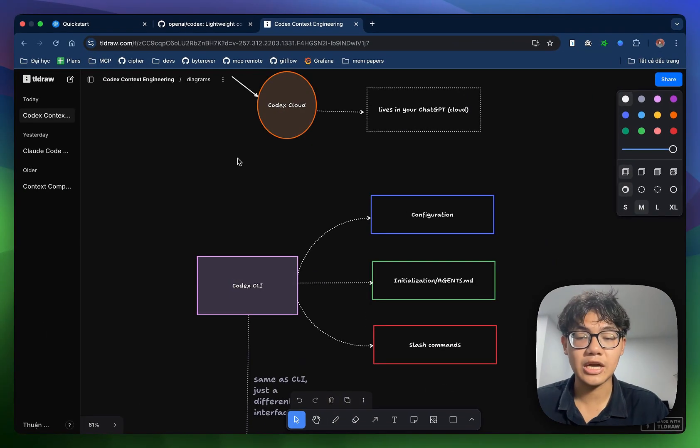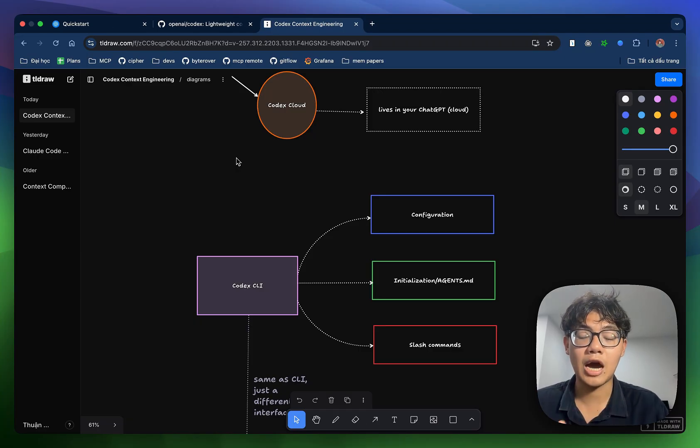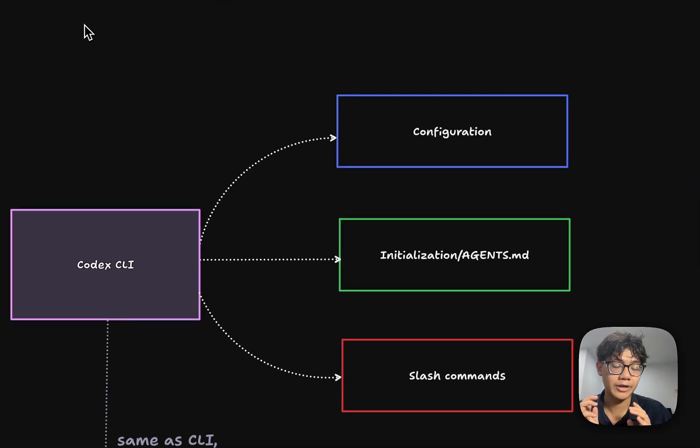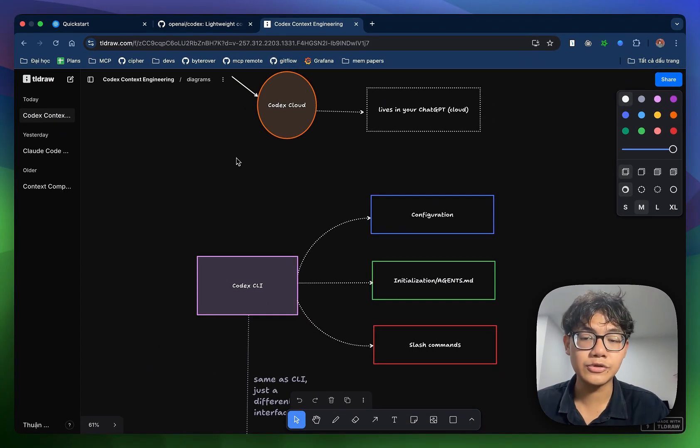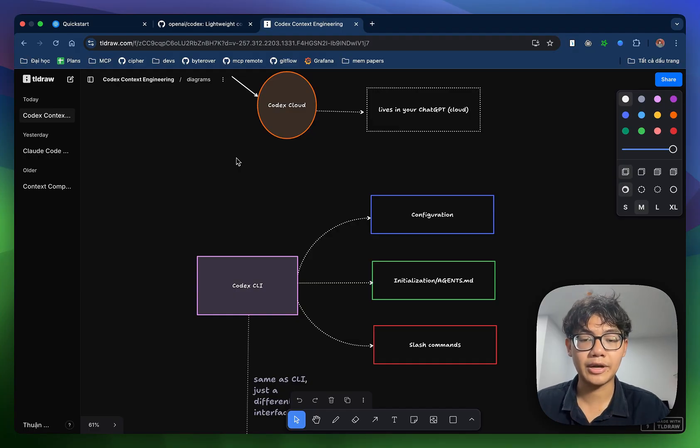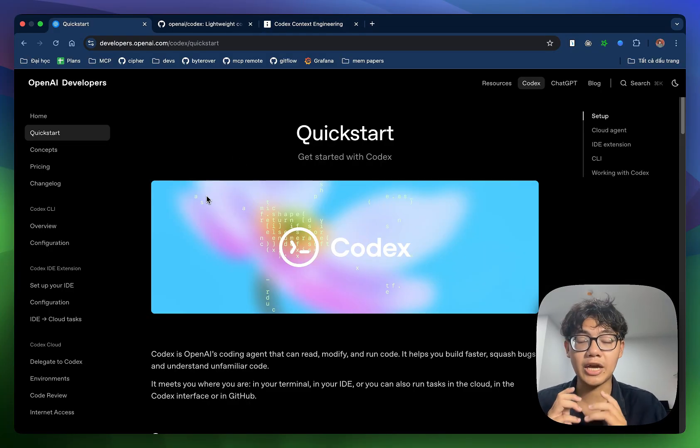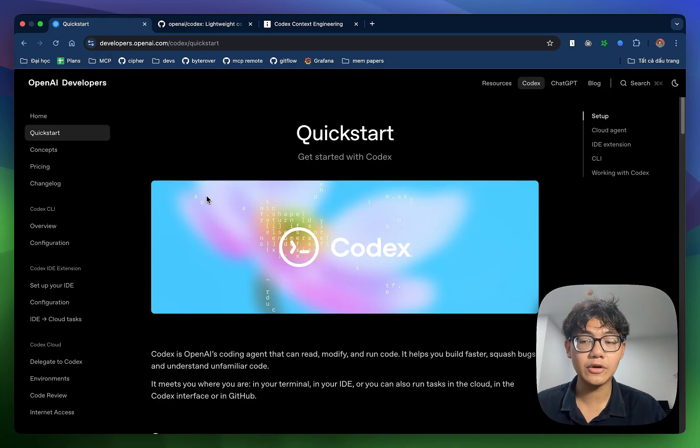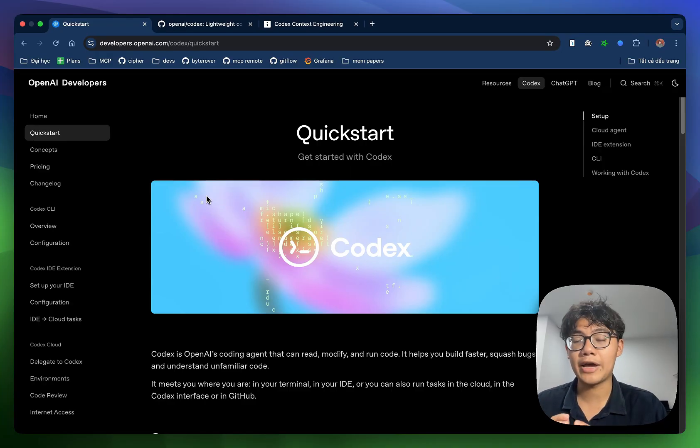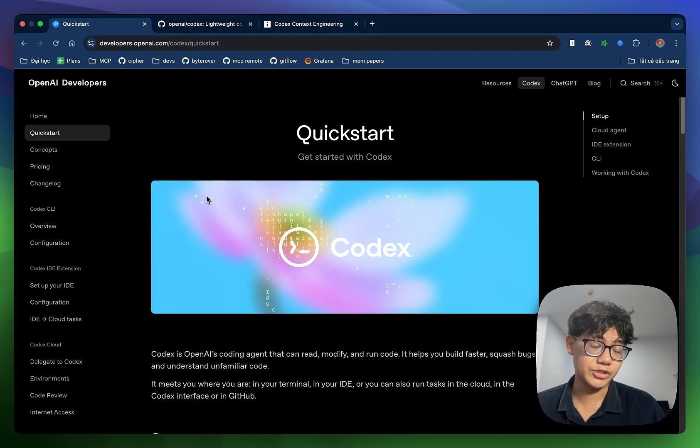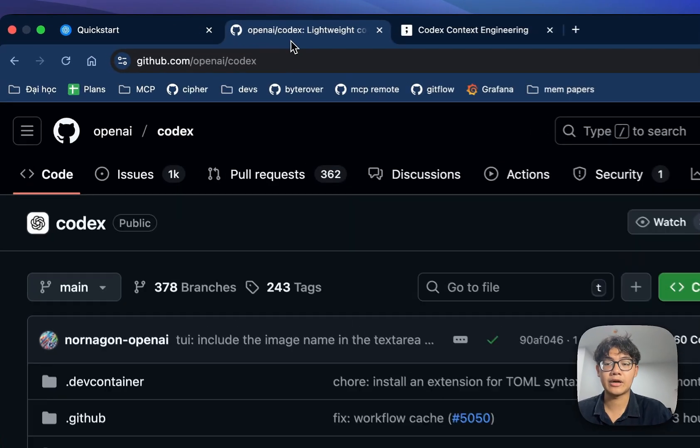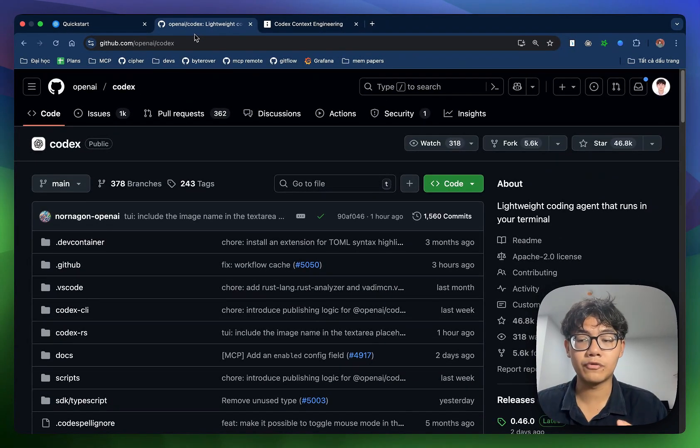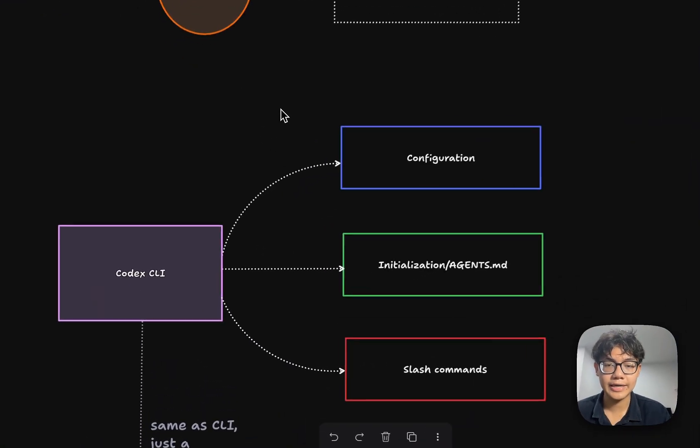First, let's talk about Codex CLI. I think it's probably the most common version of Codex that people are using, especially for those who are switching from Cloud Code to Codex. I think Codex CLI is a great starting point. Now, back to Codex CLI.